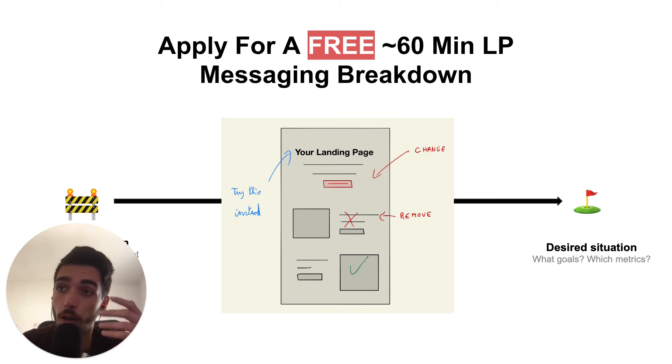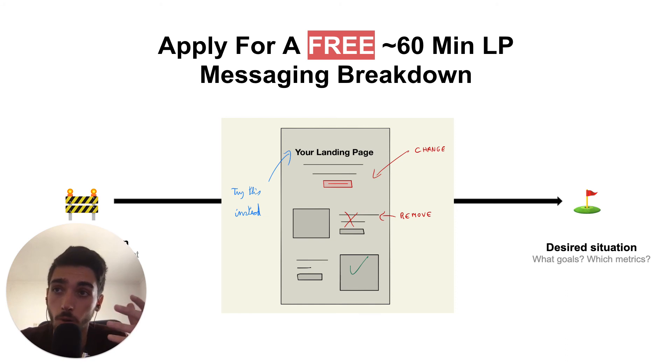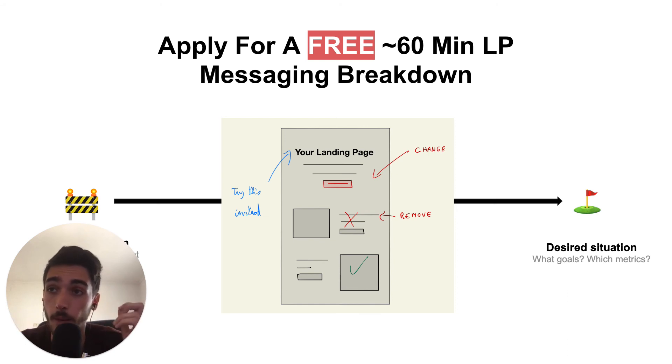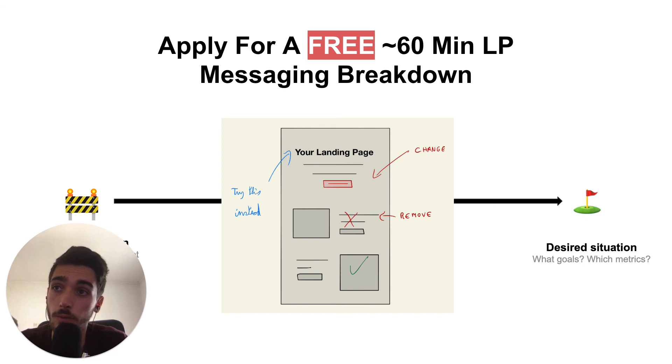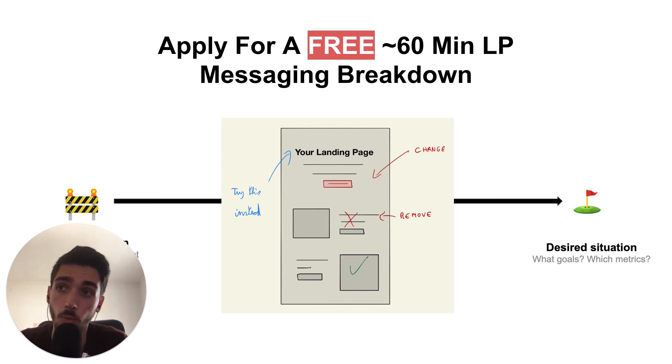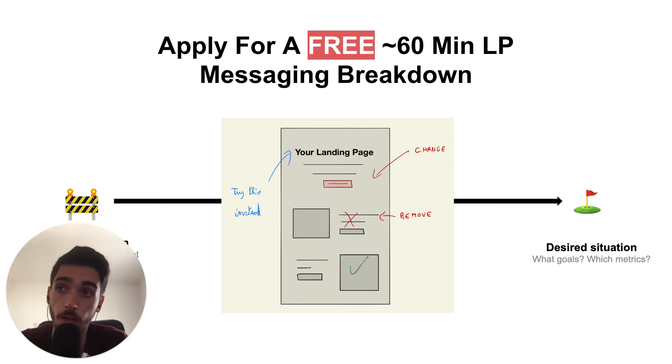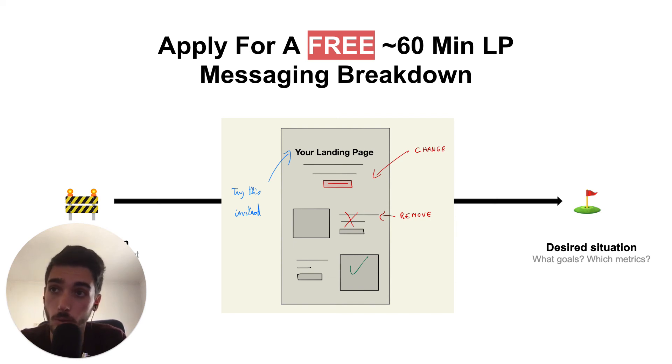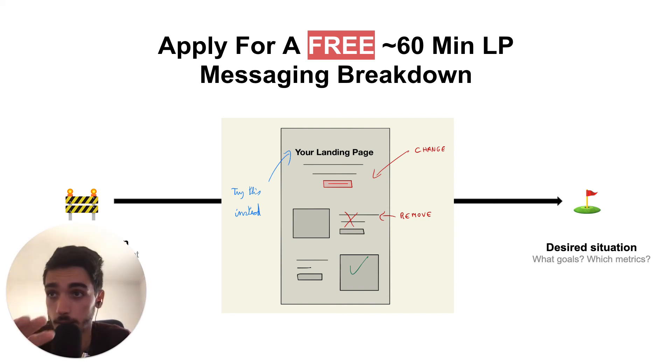So by the end of the call, you'll have all the insights to understand what's wrong with your page and how you can fix it. And by the end of that call, I'm going to give you an offer on how you can execute on that plan with me. And if you want to become a client, that's cool. And if not, I'm going to give you some free resources and you can use the insights.